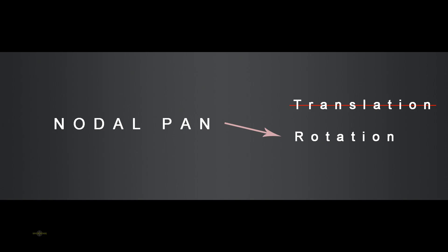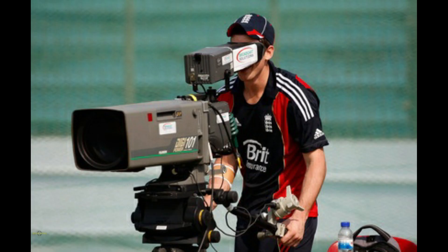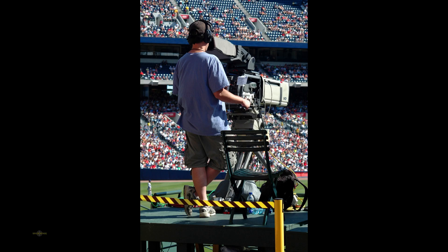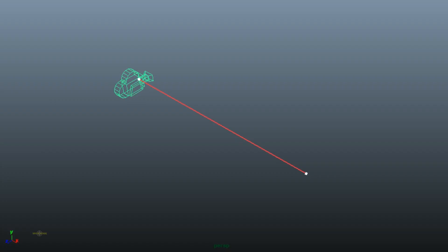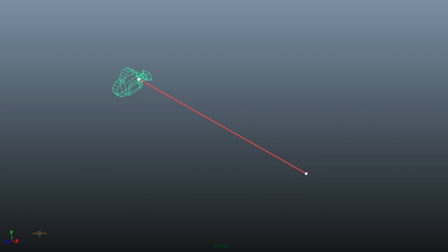Now we will talk about the nodal camera. Compared to the free move camera, the nodal camera does not have translation values. For example, a camera fixed on a tripod — this camera will have only rotation values.